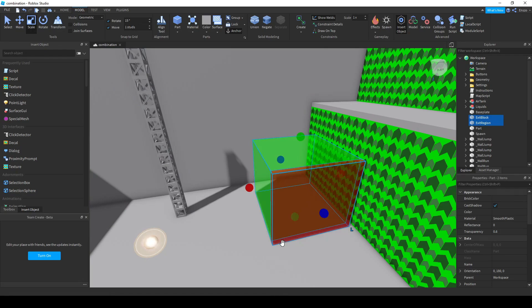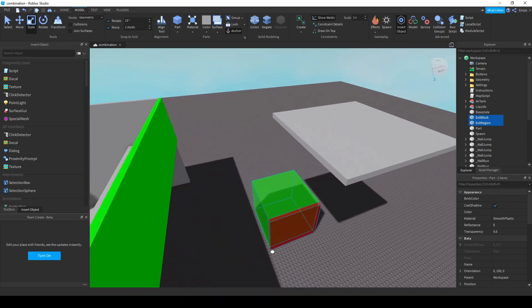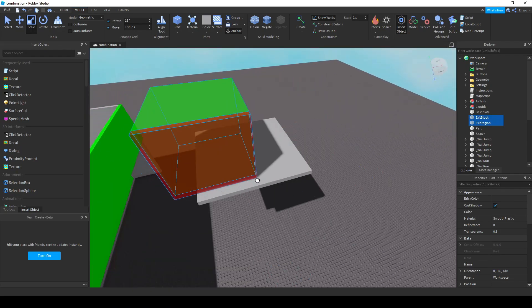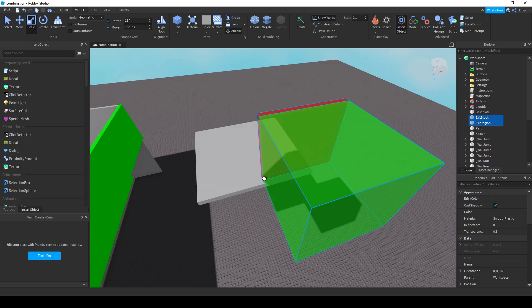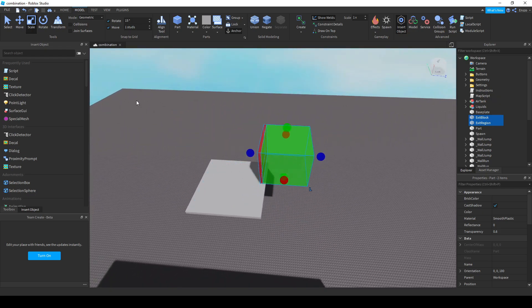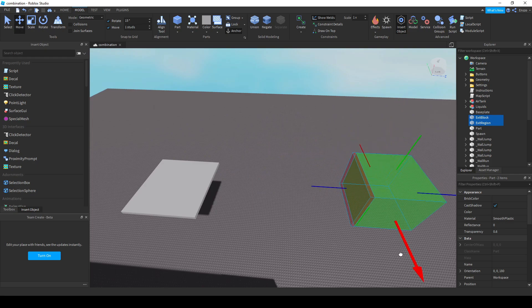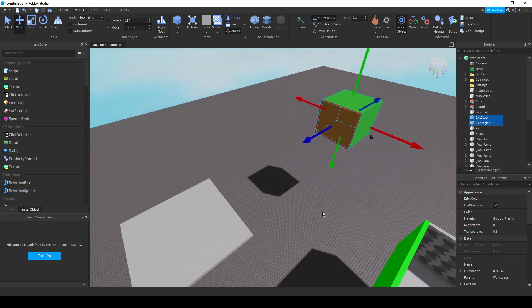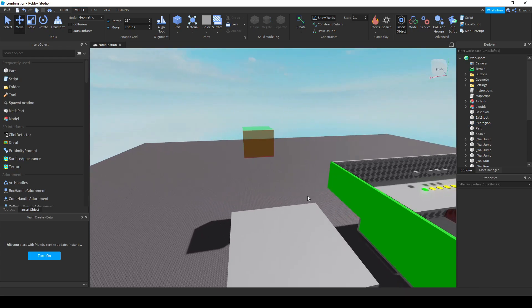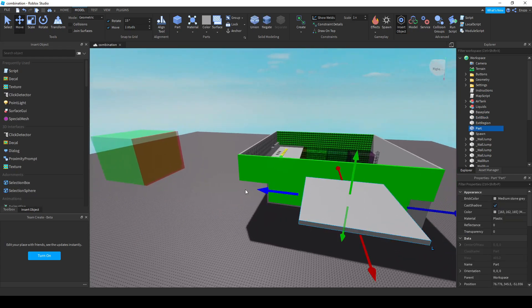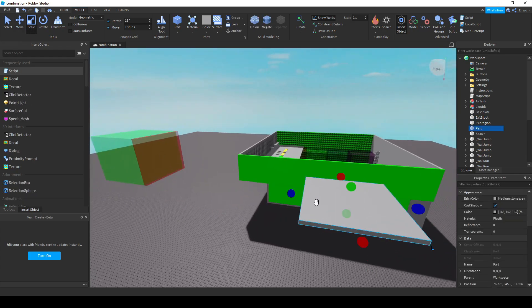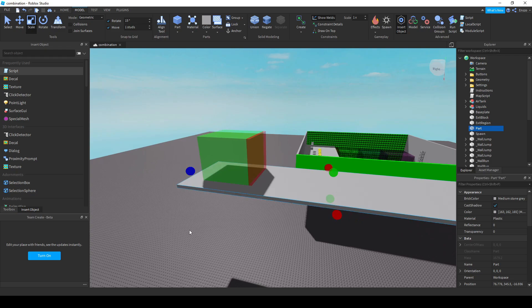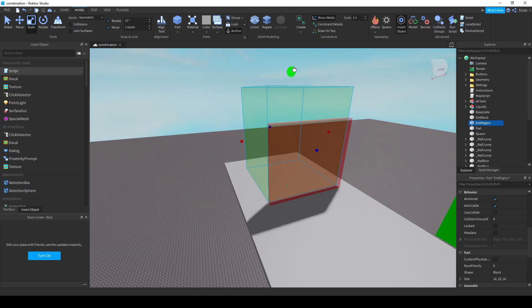There are two parts called exit region and exit block. The exit region is the part where when players touch it, they survive the map. The exit block parts will turn CanCollide on when the player reaches the exit. Both exit region and exit block need to have CanCollide off in order to make a map function, but it can be resized and rotated.